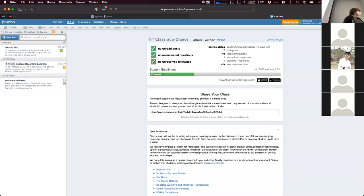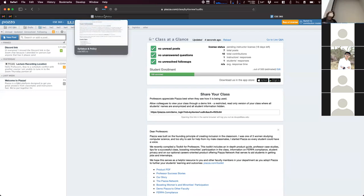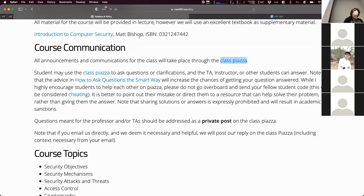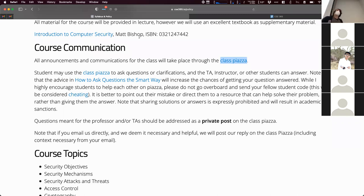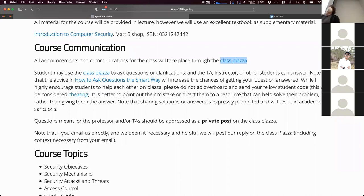For all course communication, when we make announcements we'll announce them on Piazza. It is your responsibility to keep up to date with those things. One of the great things about having such a large course and merging them is that almost every question you have, somebody else has already had that same question. Having a place like Piazza where students can ask questions that other students can answer is incredibly helpful for figuring out programming problems or understanding concepts.